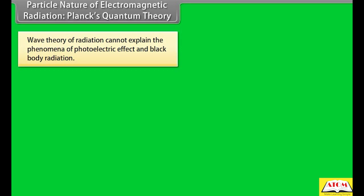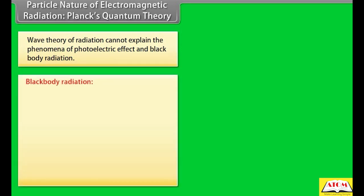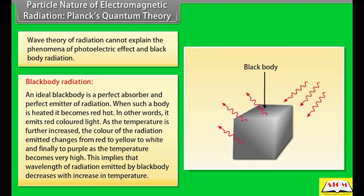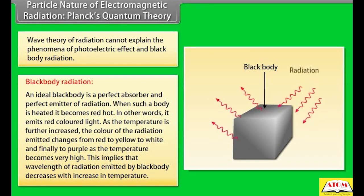Particle nature of electromagnetic radiation — Planck's quantum theory: Wave theory of radiation cannot explain the phenomena of photoelectric effect and black body radiation. An ideal black body is a perfect absorber and perfect emitter of radiation.